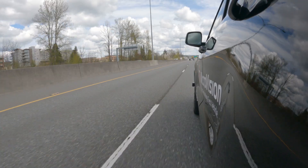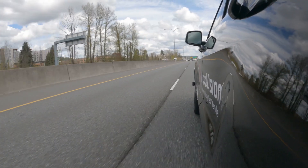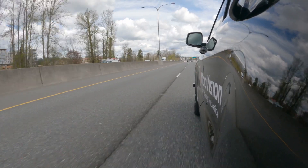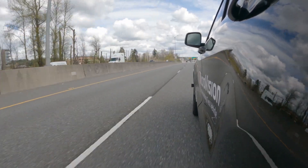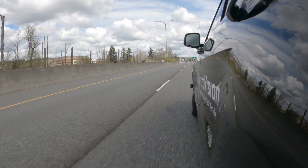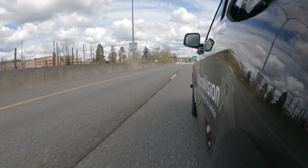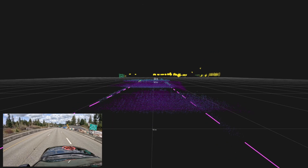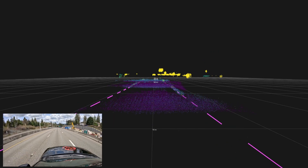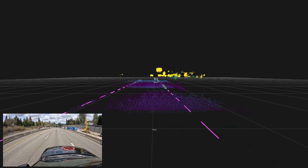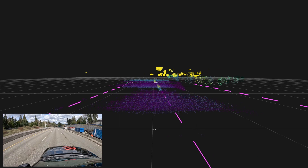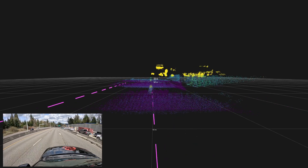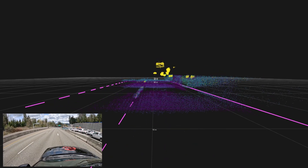Another feature we provide is lane detection. Based on the different reflectivity of the lane markings and the ground, we are able to track the lanes. What you see here now is the output of the lane detection algorithm.